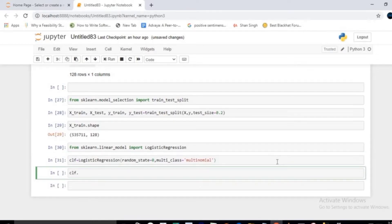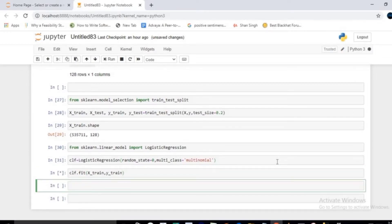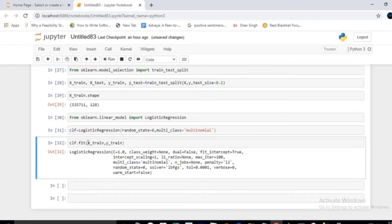Call clf.fit() passing x_train and y_train as arguments. Execute it and wait a couple of seconds depending on your system resources. You will then see the default parameters selected by logistic regression.